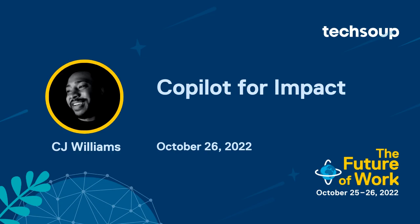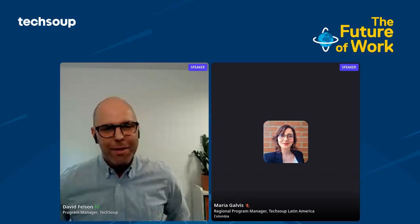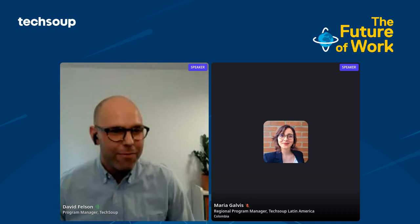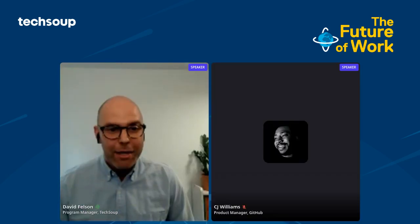In this next demo, CJ Williams, a product manager at GitHub, is going to give us a glimpse into the very near future. He'll demo how GitHub is making coding more attainable for nonprofits with a new Copilot tool where developers can write a text-based comment describing the logic they want, and GitHub's AI-powered Copilot will immediately suggest code to implement the solution.